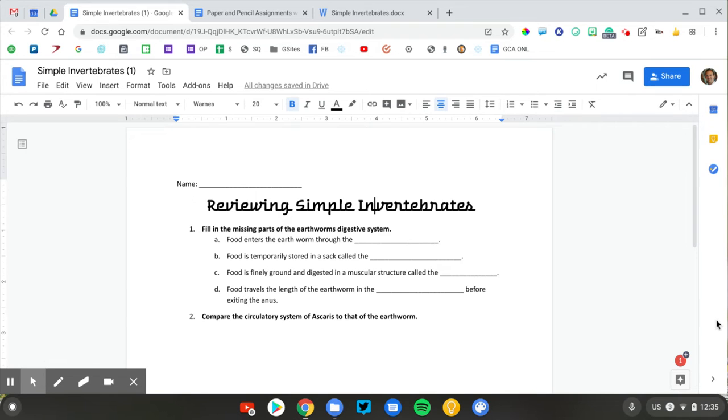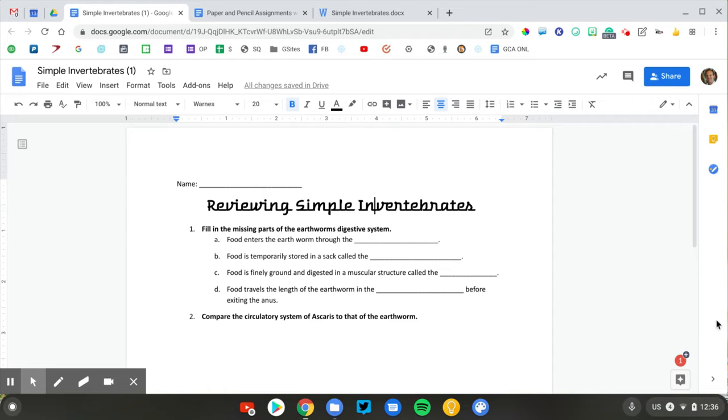I'd like to share some tips on converting your old paper assignments into digital activities. What you see on the screen here is something that I created years ago when I was teaching biology. I created this in Microsoft Word, and then I would print it out, and my students would write their responses using pencil or pen and turn it in.